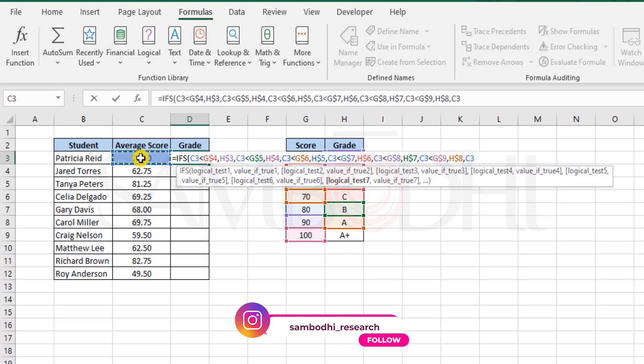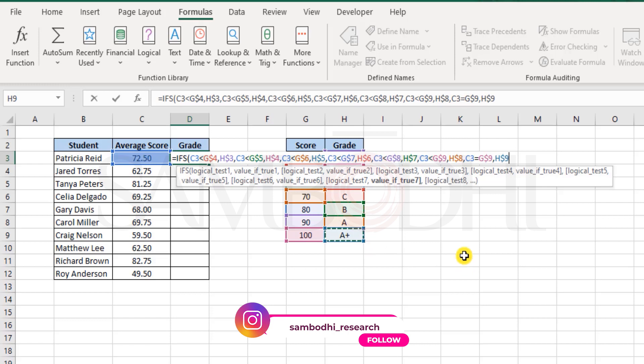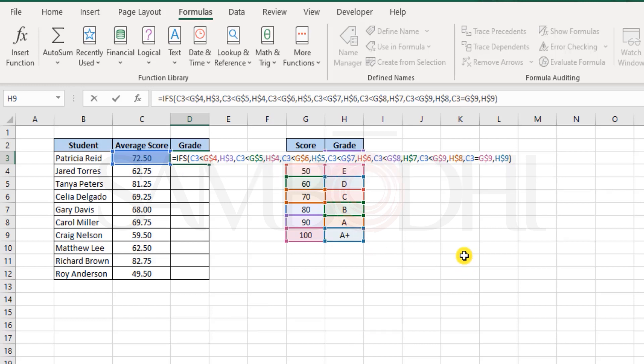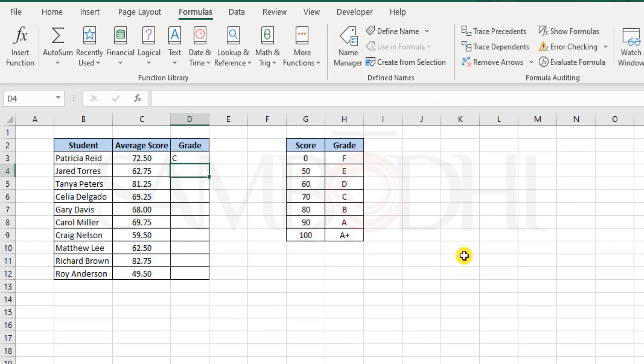And finally, if this is equal to 100, then we need an A plus grade here. Close the bracket, and that's it. Well, how did we get C grade over here?